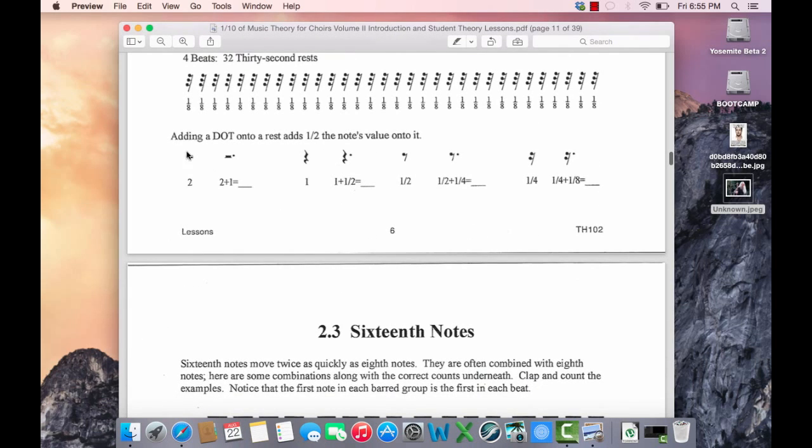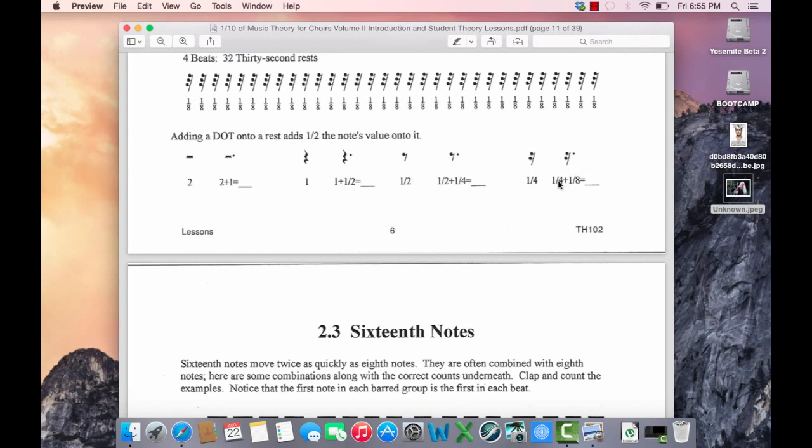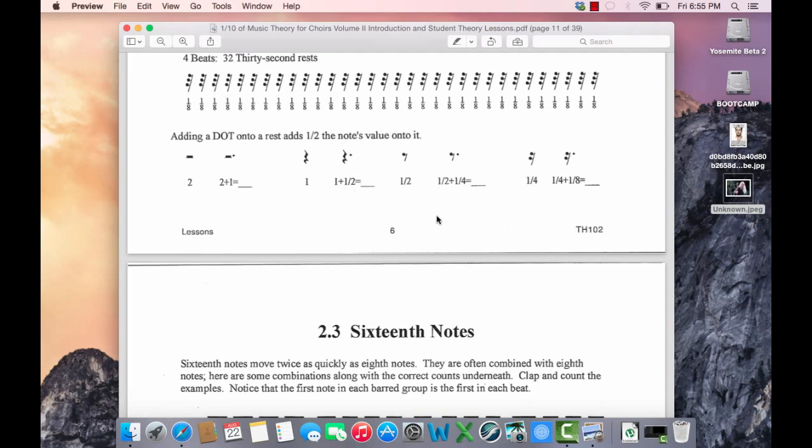Same principle. Adding a dot onto a rest adds half the note's value onto it. So we have a 16th rest, which is a quarter of a beat. The dot is half of a quarter, which is 1 eighth. Together is 3 eighths.